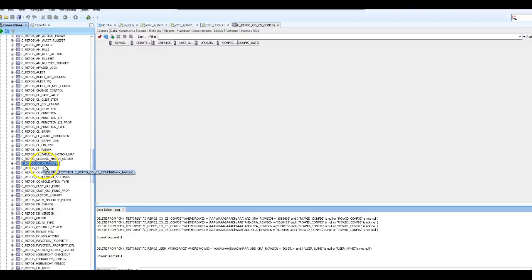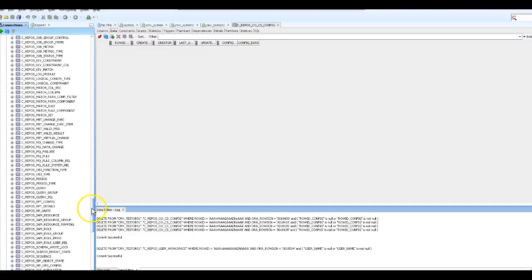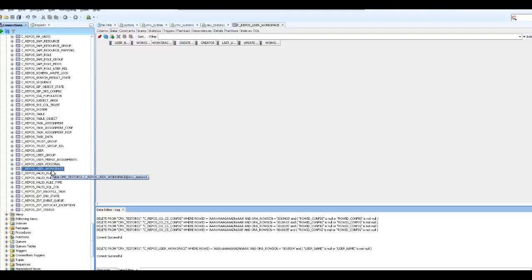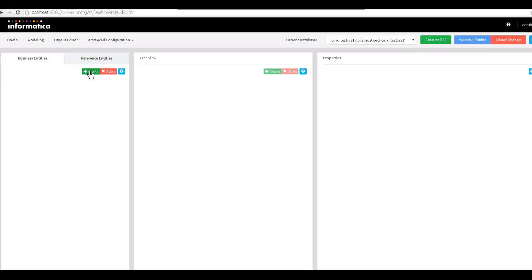Before we start creating the business entity model through the provisioning tool, let's have a quick look at the database layer. It uses mainly two tables. First is the C_REPOS_CO_CS_CONFIG table — once you create all the configuration files in the provisioning tool and publish them, the final version of the configuration files will be stored in this table. The second is the C_REPOS_USER_WORKSPACE table — until you publish, all configuration files will be stored in the workspace table. Note that if you are using an older version of MDM you won't have this table, so you need to migrate your database.